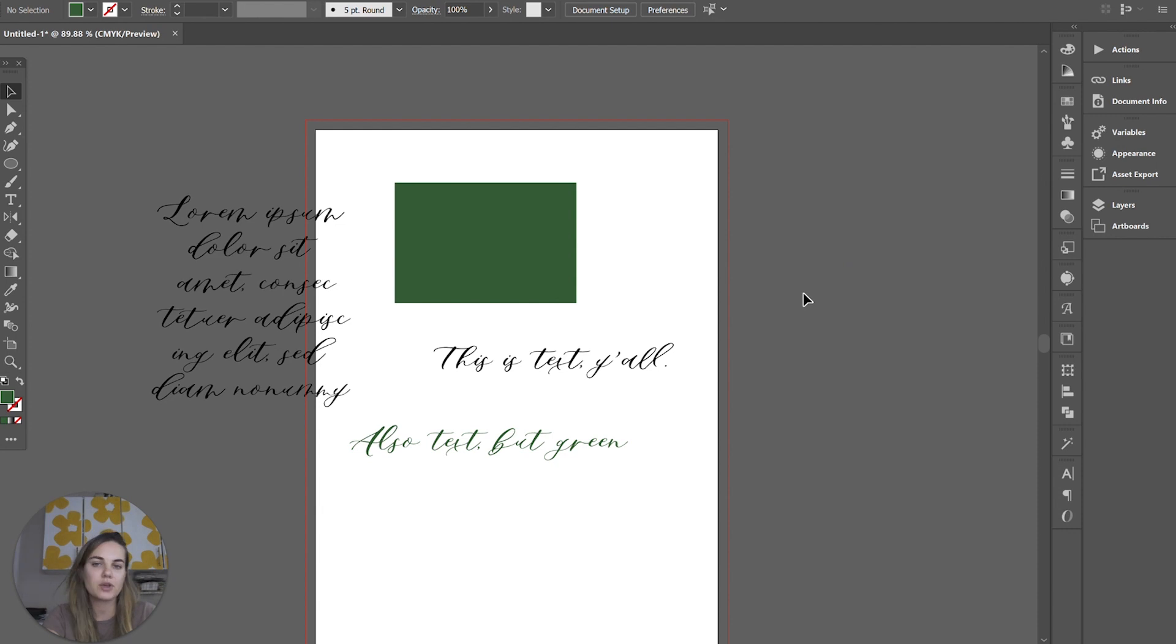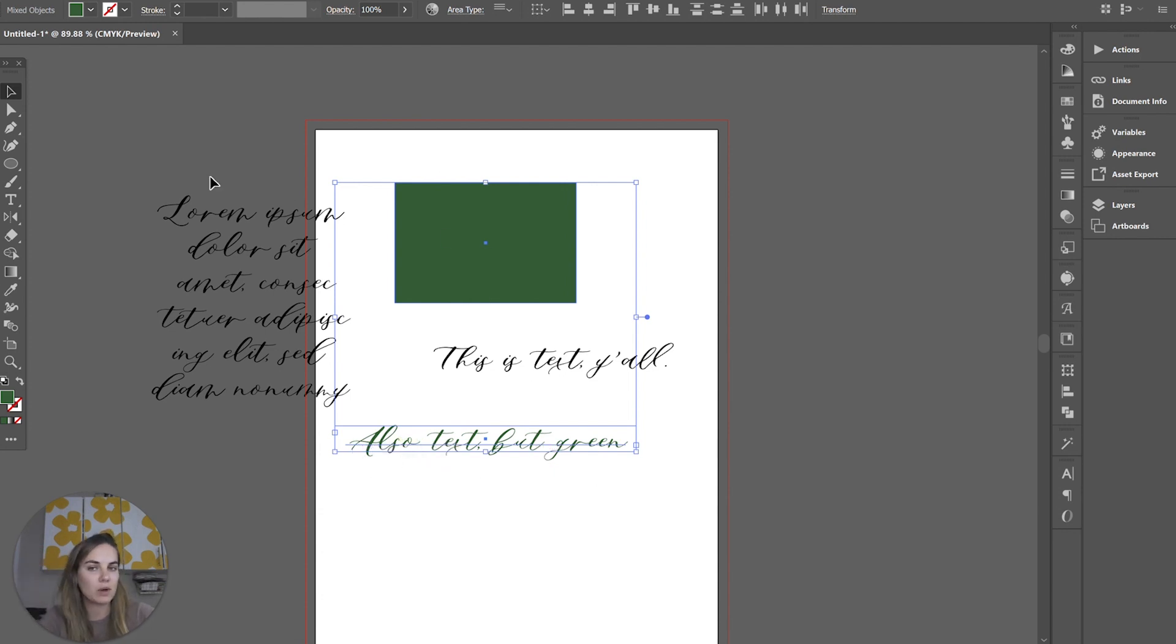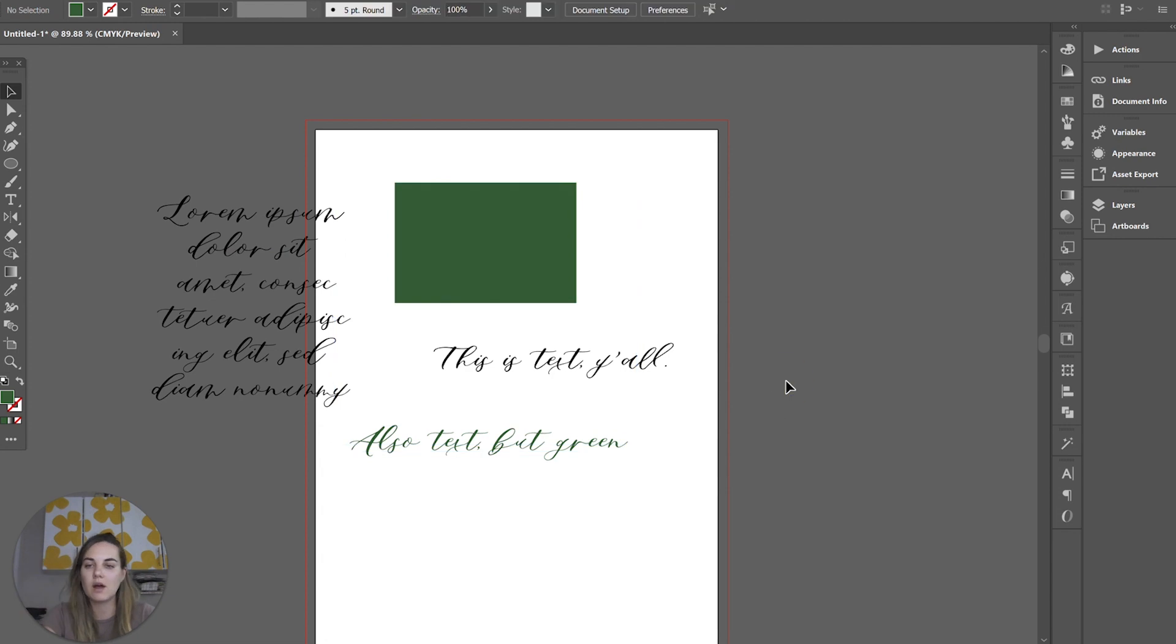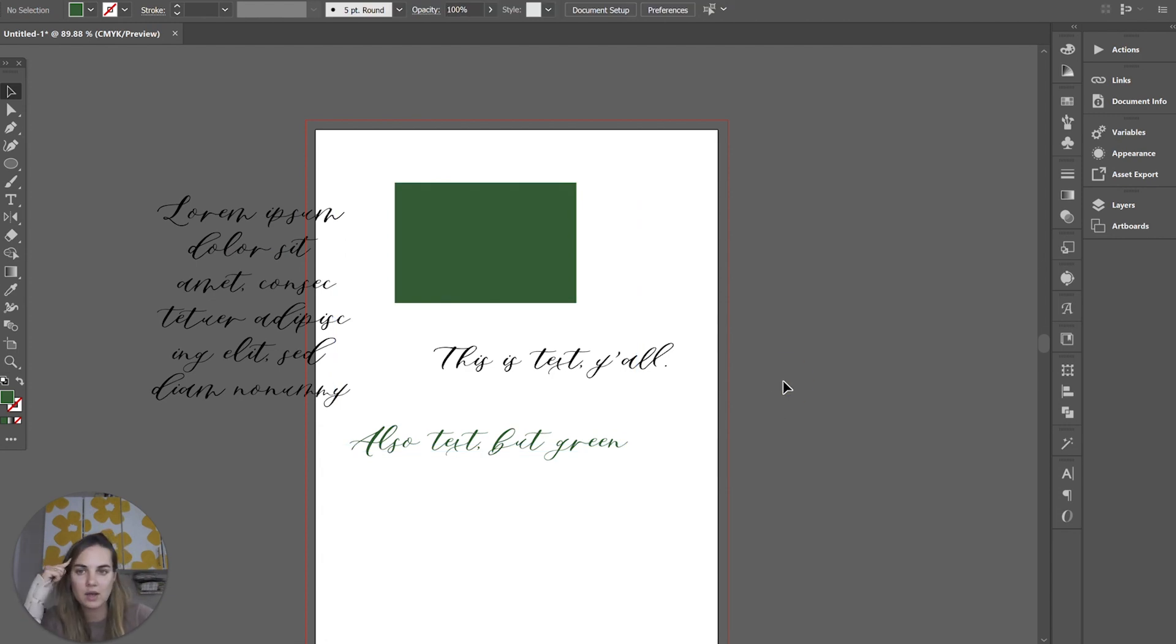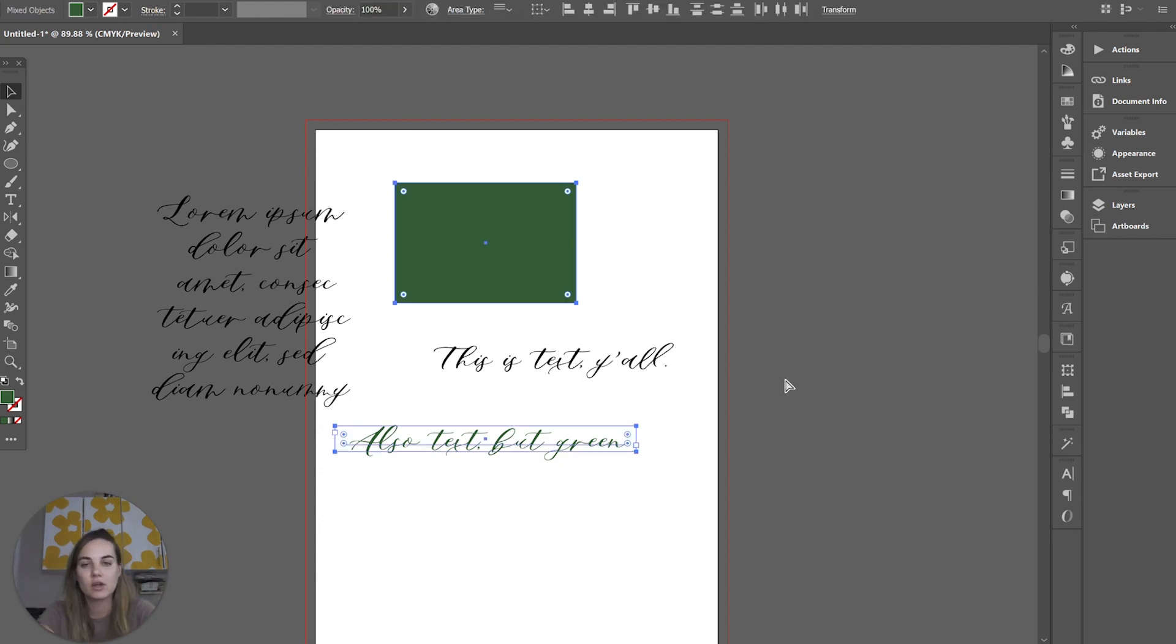And then Control U is kind of not the opposite, but a different one, which is select everything with the same color. So that selected this green text and also the green box, but not the black text. So that's going to select by color, which is U. I like to think of that as, because you know in Britain they have the U in color. So I like to think of that as fancy color, Control U.